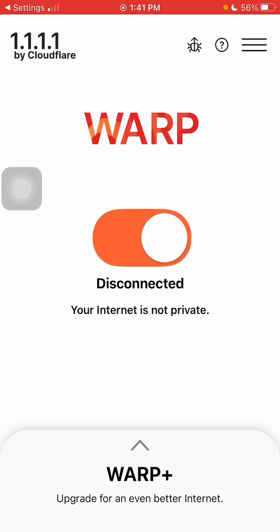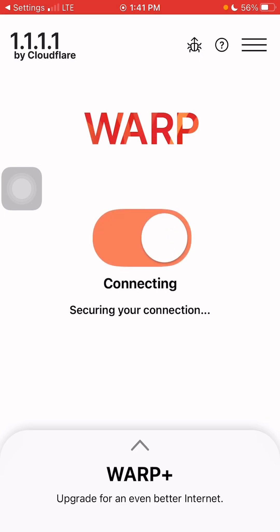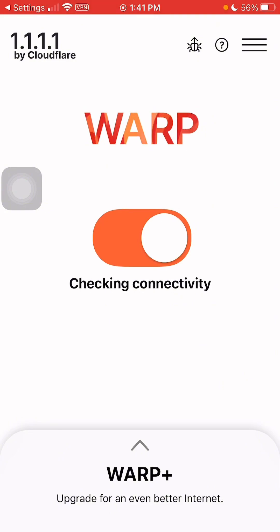Turn this on and let it connect. Let the VPN do its thing.